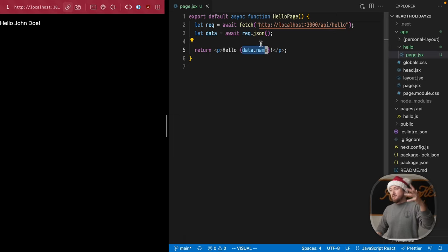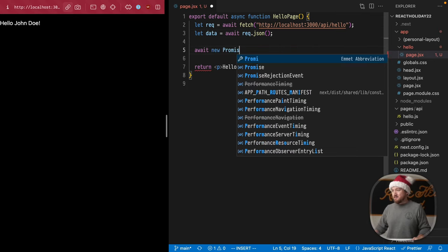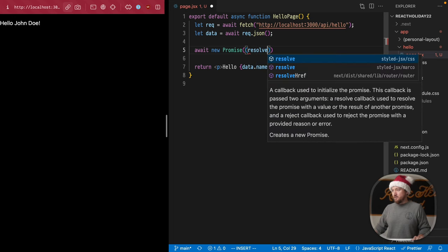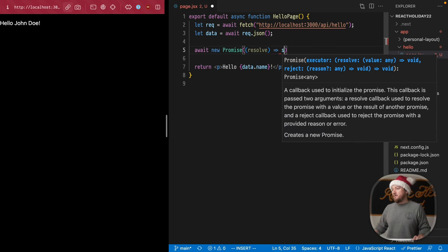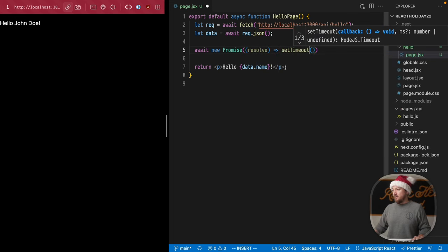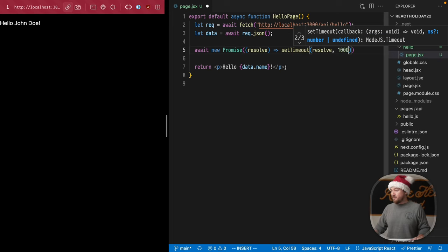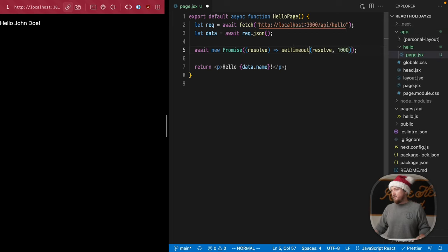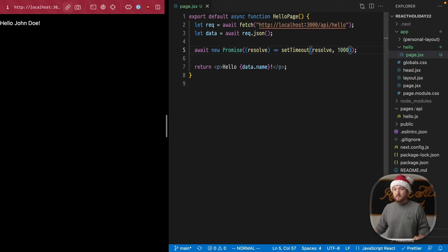First, let's make this component really slow. We're going to do this just by awaiting a new promise, taking a resolve function, using set timeout, and calling that function after 1,000 seconds. Not 1,000 seconds, 1,000 milliseconds, one second. Let's save that and see what happens.